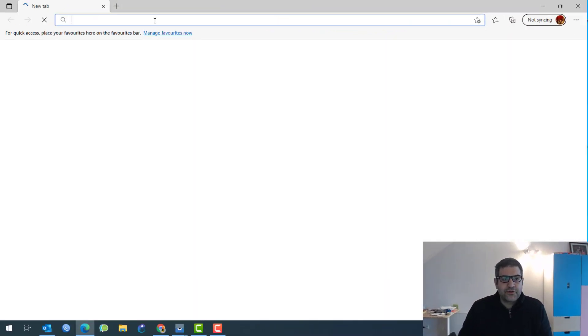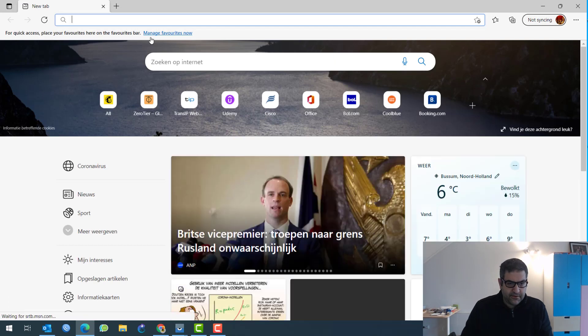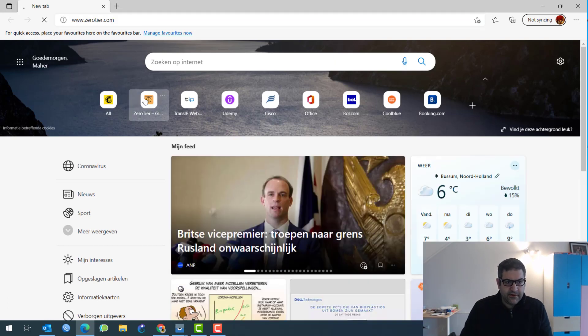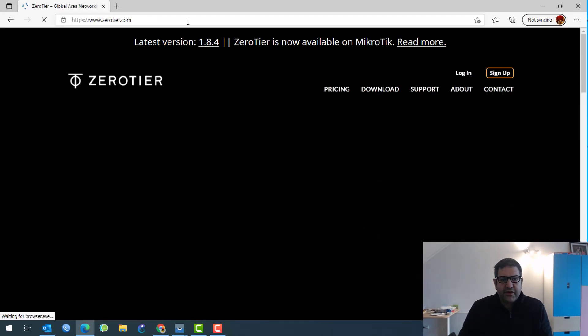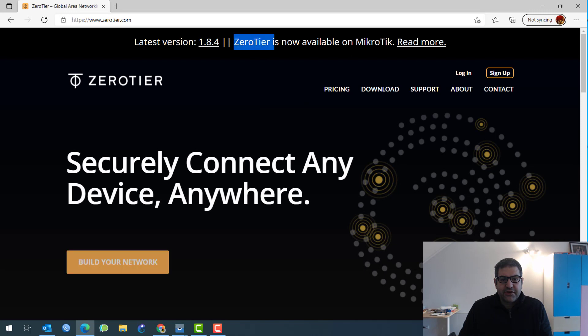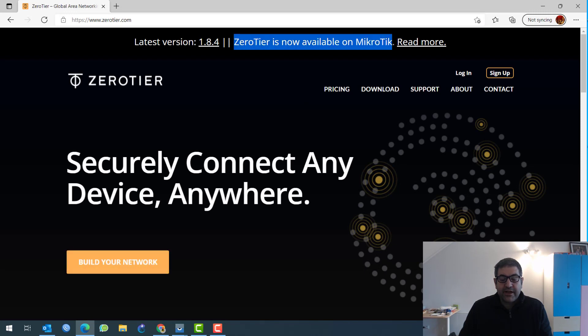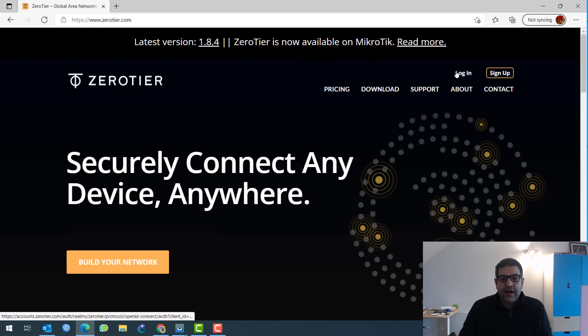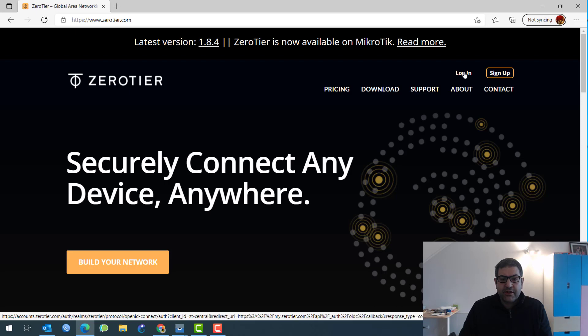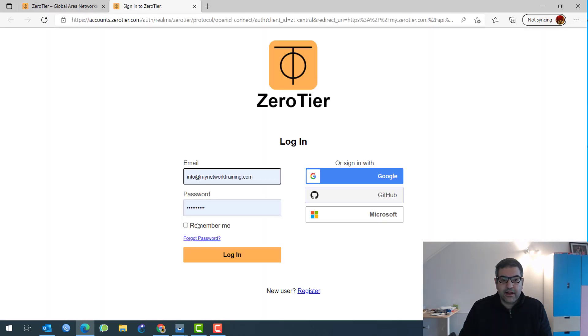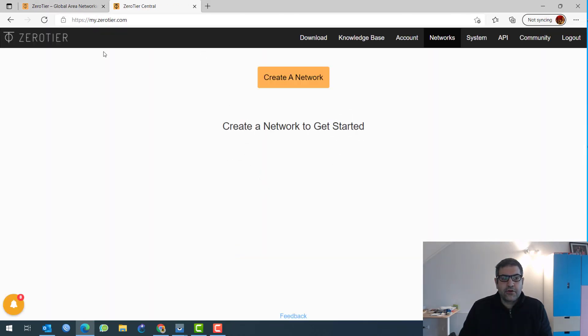So let's go directly first to ZeroTier website. So this is ZeroTier website. We have to go to it. Look what we have here that's saying ZeroTier is now available on MikroTik. Again, if you want to know how to configure it on MikroTik RouterOS, please take the course that I'm going to leave for you, the link on this description. Now, if you don't have ZeroTier account, please sign up. In my case, I do have an account, so I will just log into that account.